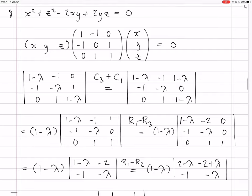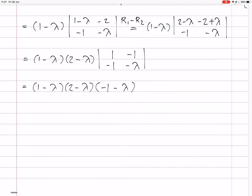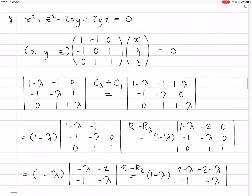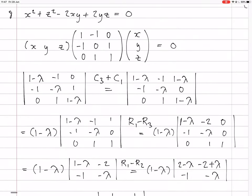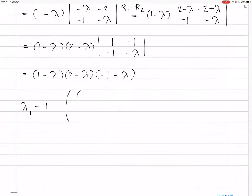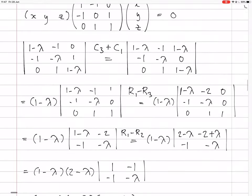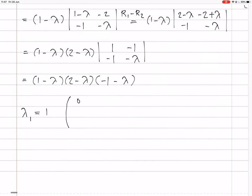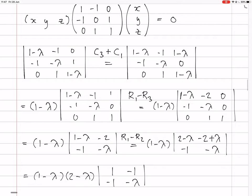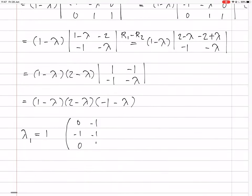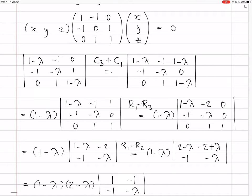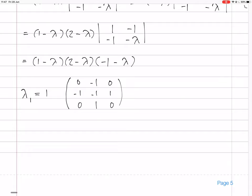Now we need to work out the eigenvectors. For the first eigenvector with lambda 1 equals 1, we write down the matrix A minus lambda I. With lambda equals 1, the diagonal entries become 1 minus 1 equals 0, so the matrix is: row 1: (0, minus 1, 0), row 2: (minus 1, minus 1, 1), row 3: (0, 1, 0). We multiply this by the eigenvector and set it equal to zero.